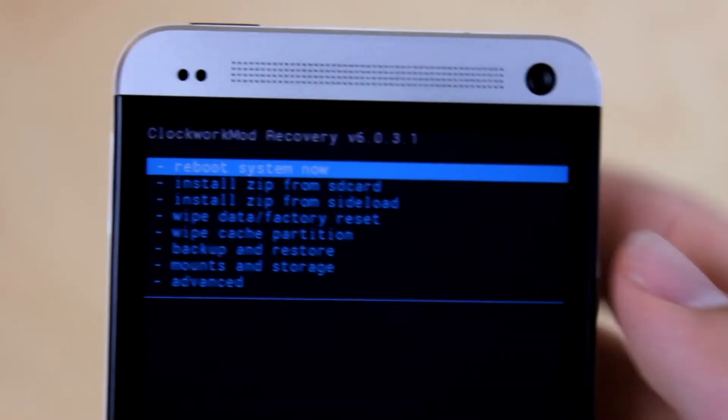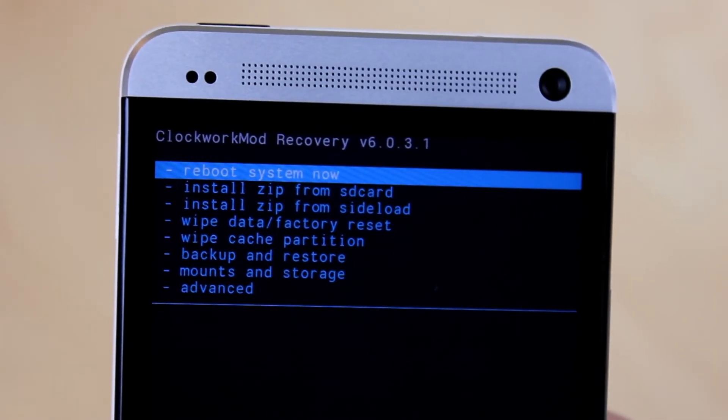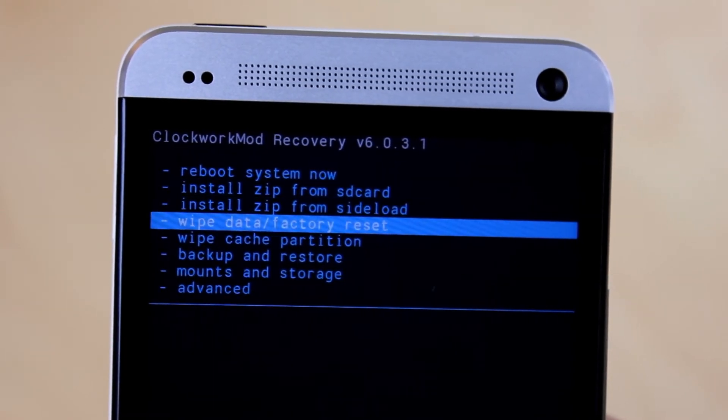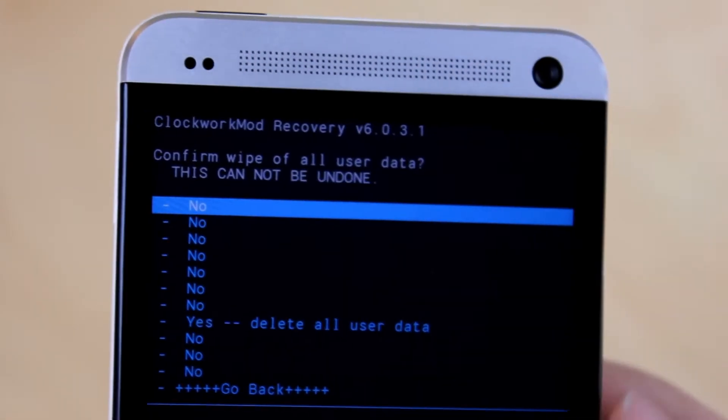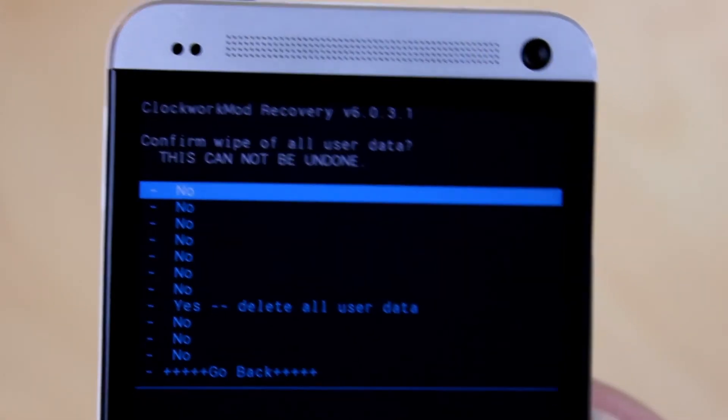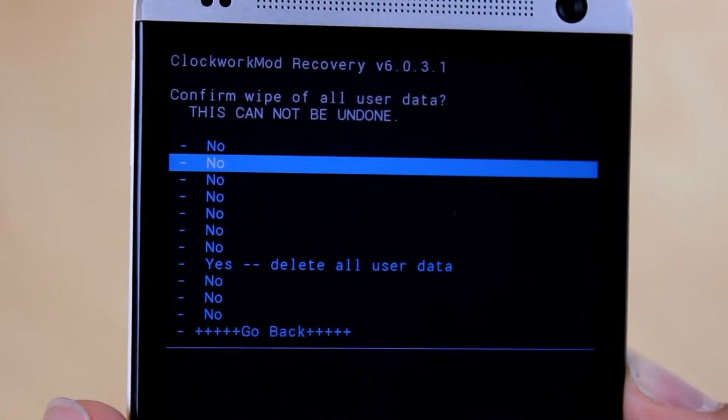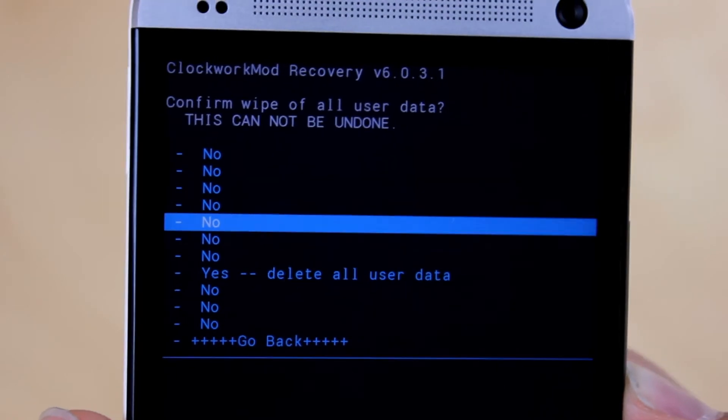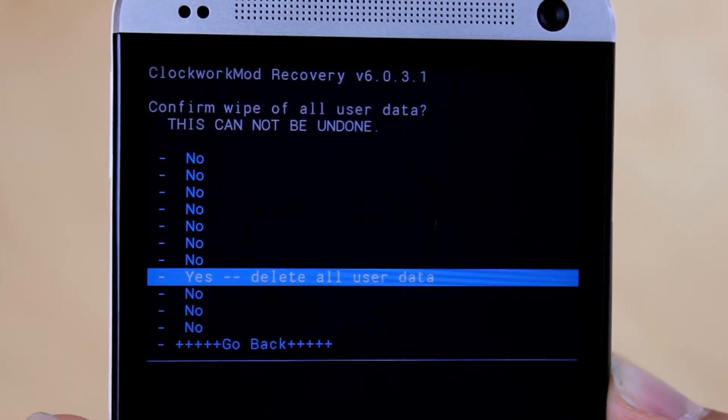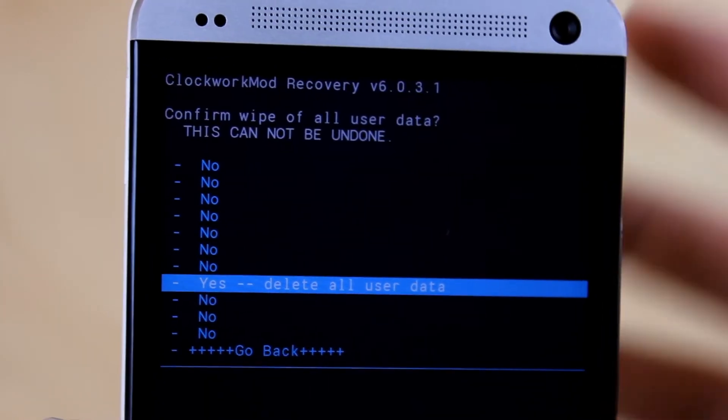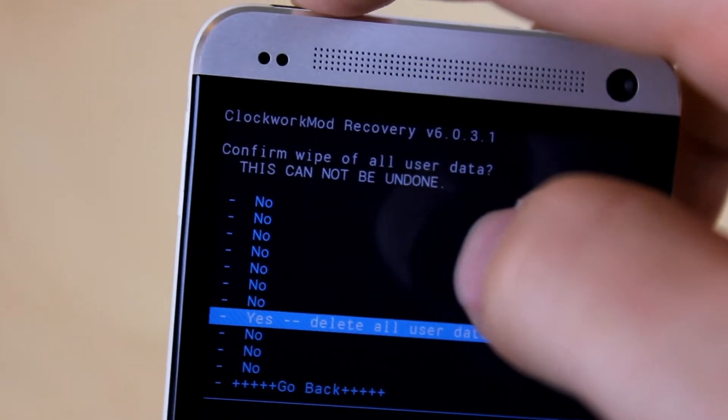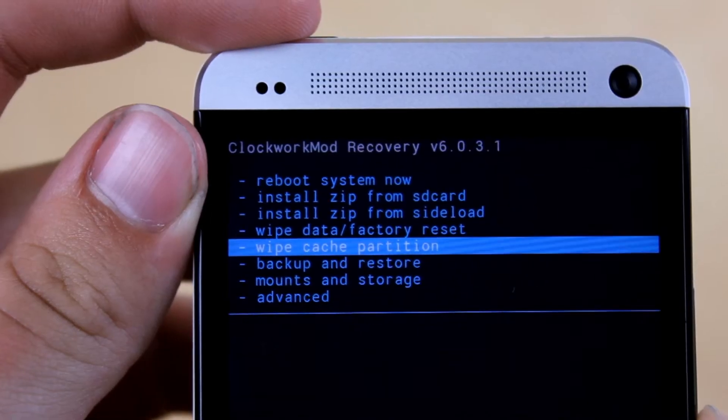Now click on go back and scroll down to wipe data factory reset. Now scroll down to yes delete all user data. Now remember, this will delete all of your personal information from your phone, so making a backup is key.